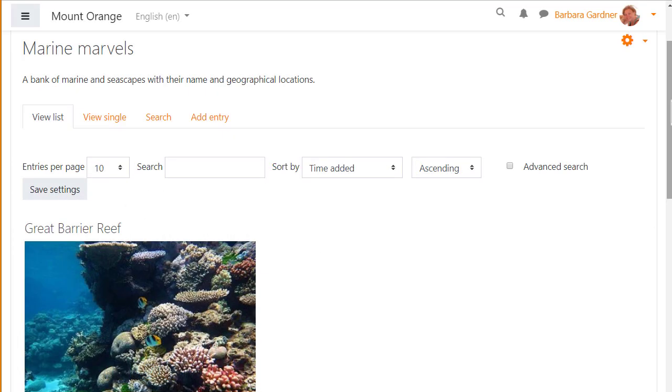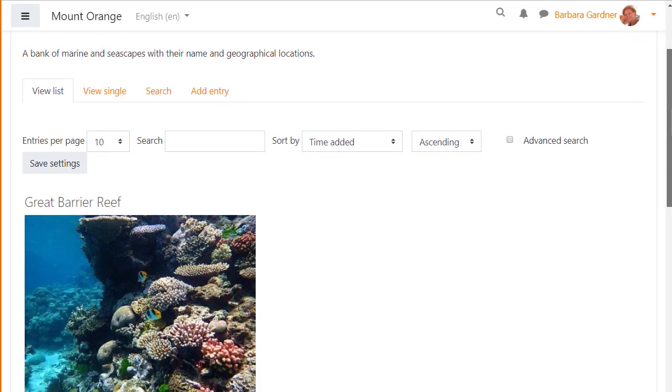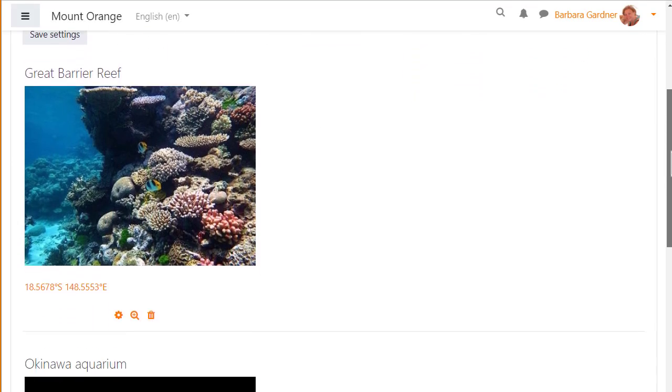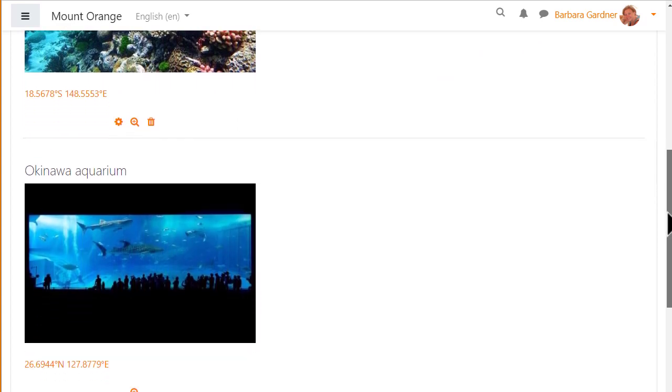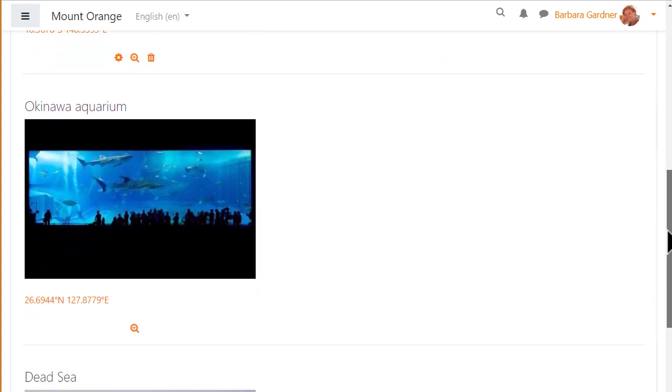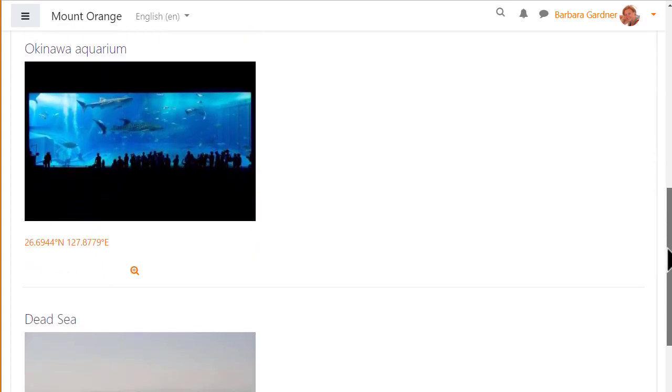In this database activity, Marine Marvels, when the entries are displayed in a list we see a name and image along with its geographical location.